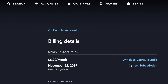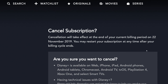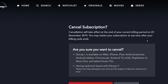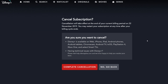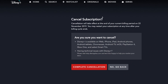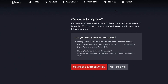So I'm going to hit 'Cancel Subscription' now. It's asking me — let me zoom in here. It says: 'Cancellation will take effect at the end of your current billing period on the 22nd of November 2019. You may restart your subscription at any time after your billing cycle ends. Are you sure you want to cancel? Disney Plus is available on web, iPhone, iPad.' It's basically asking if you're sure you want to cancel.